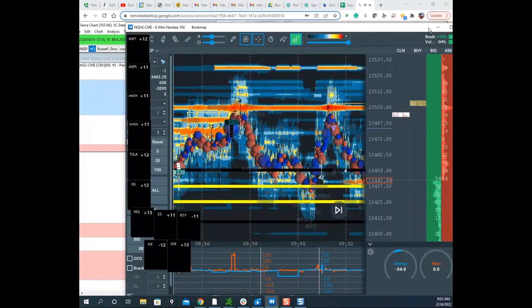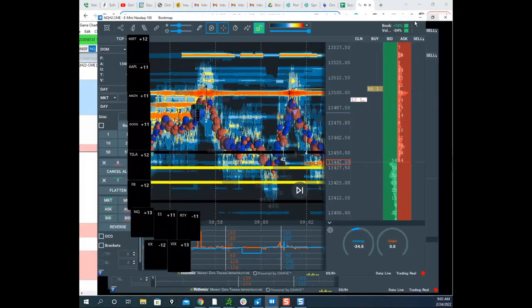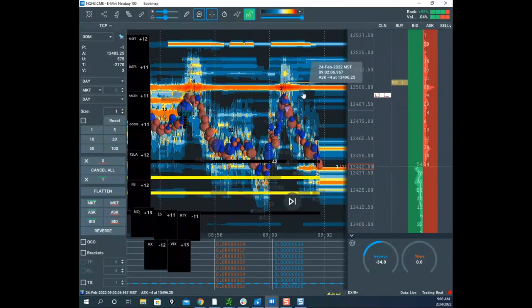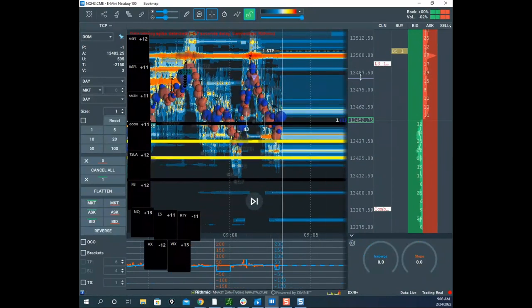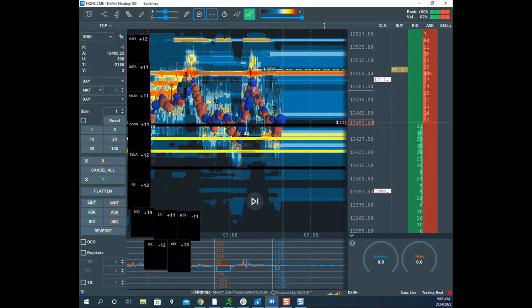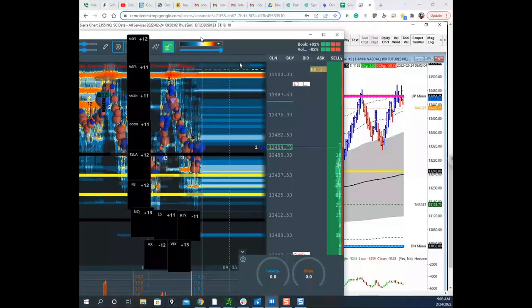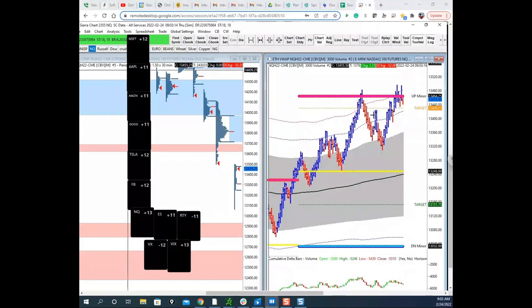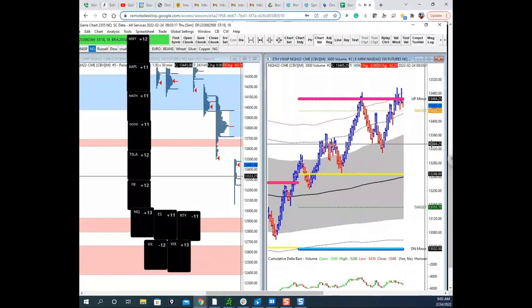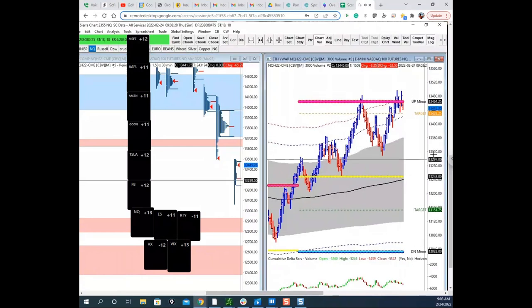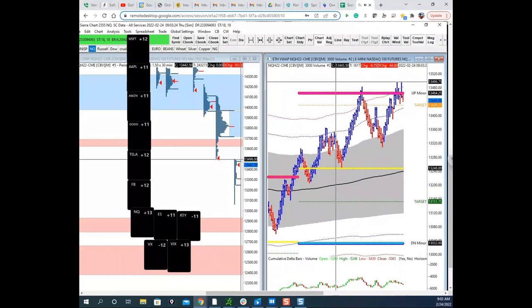Scott confirms he re-added to his short and it's working so far, though it doesn't feel good. He reminds himself — and the audience — that he trades what he sees, not what he feels. His intuition is about 80% wrong nowadays with the algos, which is exactly why you stick to your system.